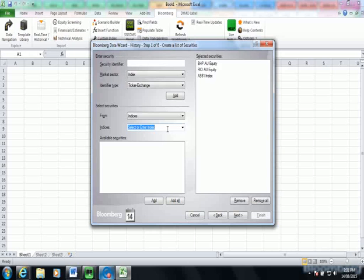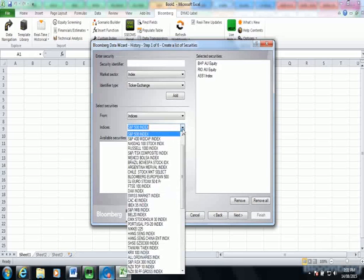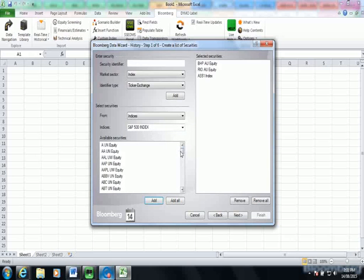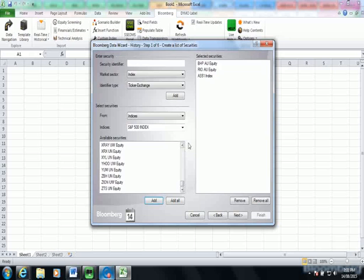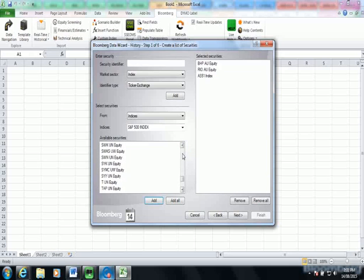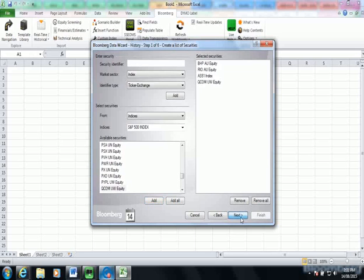For example, if I said S&P 500 index in the drop down box and then it's letting me choose from securities. So for example, I could then choose either all of them or individual companies that I wanted to look at. So I might just choose one company and then add that to the bottom. When I finish with my company list, I'm going to select next.